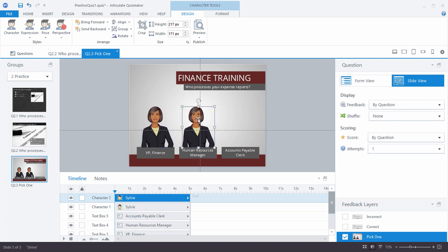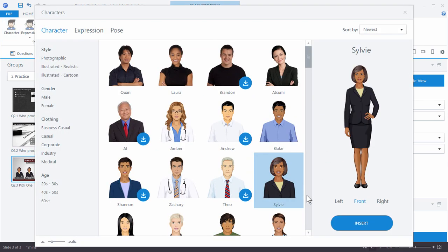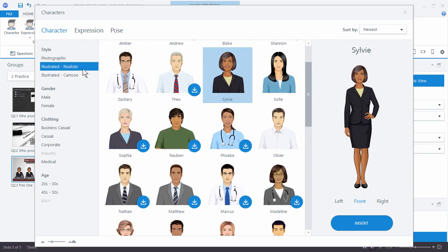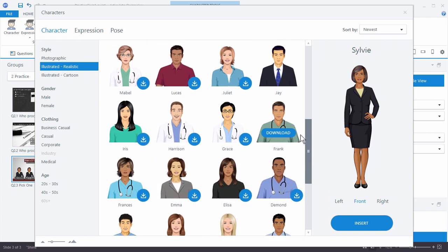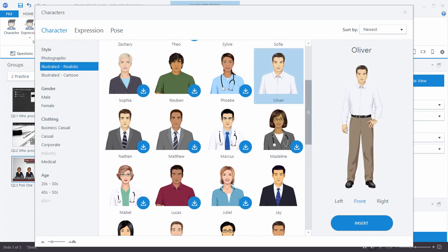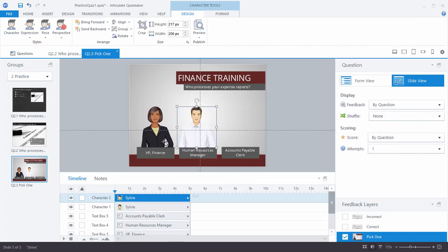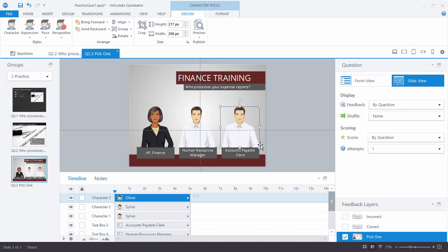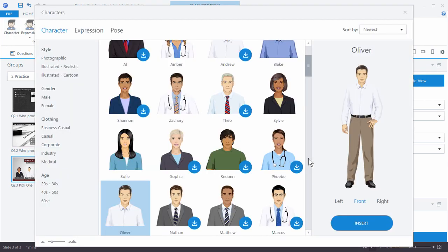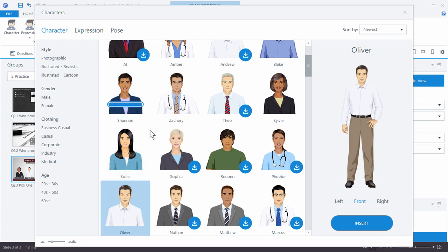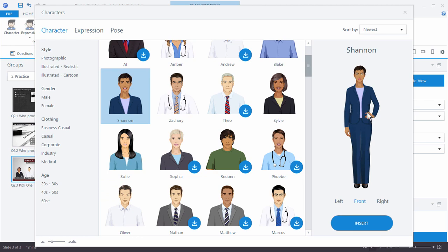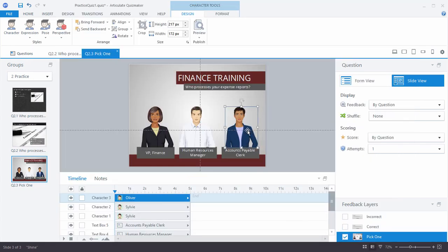I'll change the second character by going to Character and choosing a different illustrated realistic character. Let's insert Oliver as our Human Resources Manager. Then I'll drag the character slot over one more time and change the character to Shannon, who needs to be downloaded. You can see the download process, and now she's our Accounts Payable Clerk.